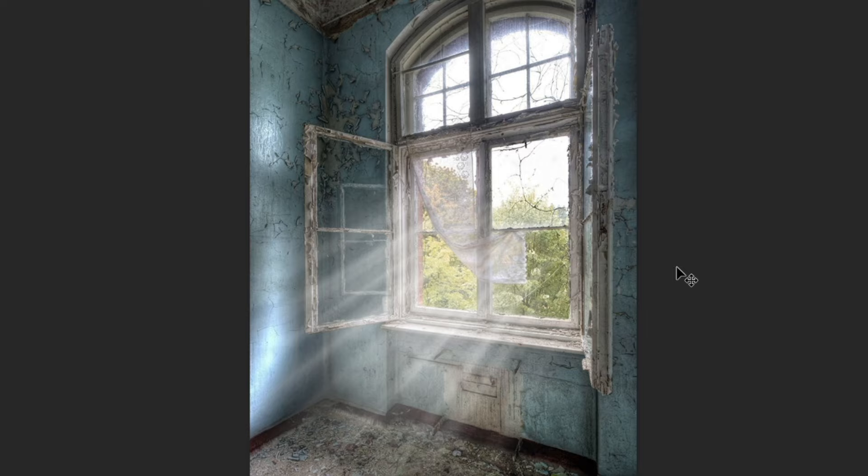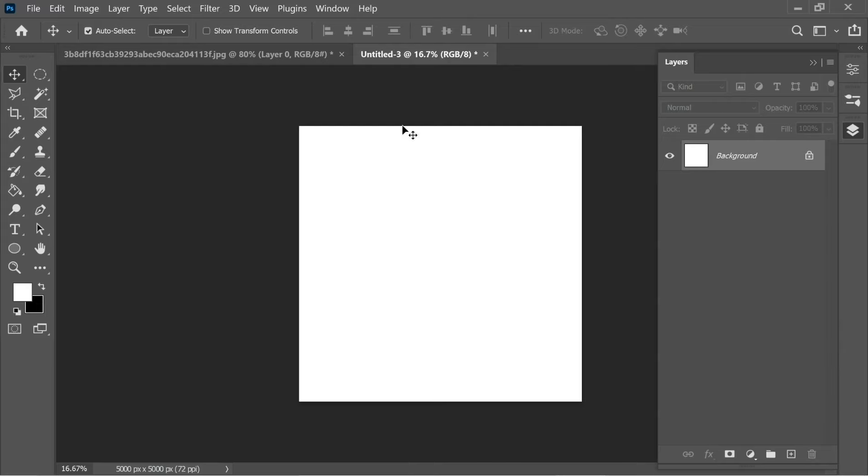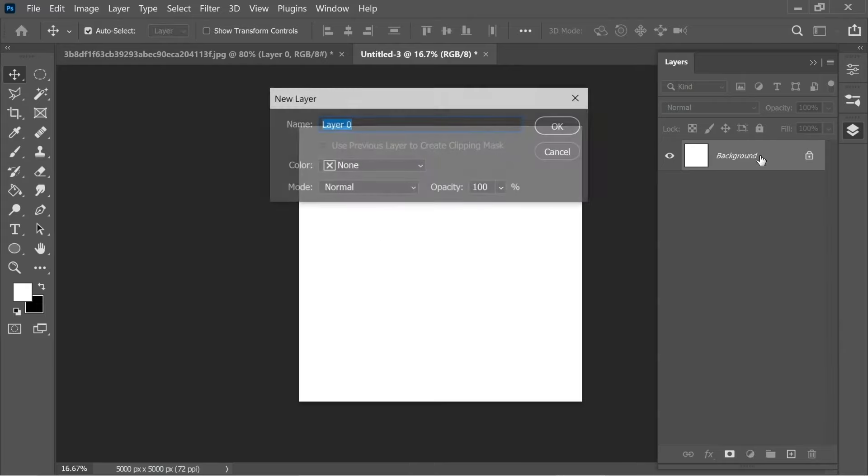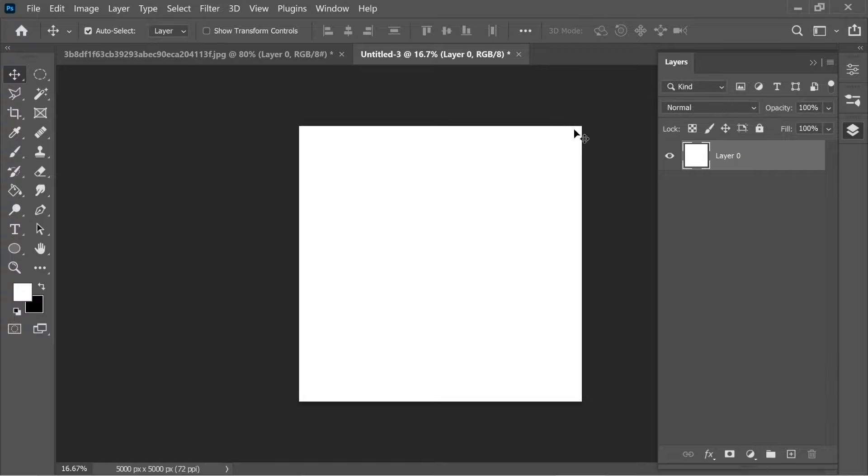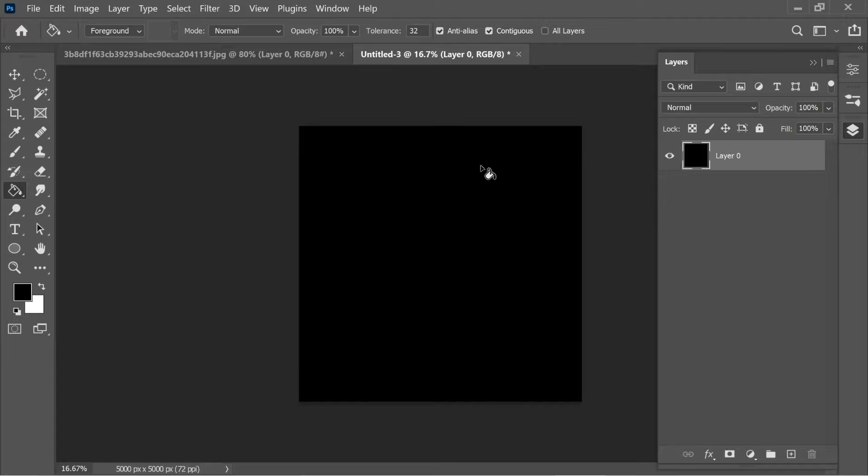Hello guys, in this video I'm going to teach you how to create your own light ray brushes. Let's start. I'm going to unlock the background by double-clicking on it and pressing OK. Then go to the bucket tool and with the black color, color everything black and then lock it.